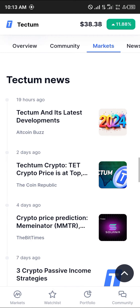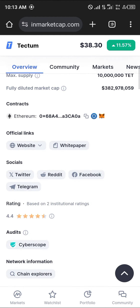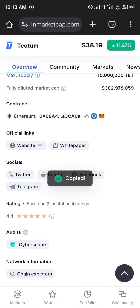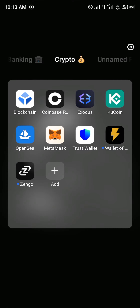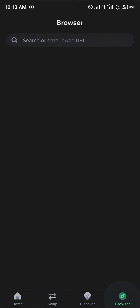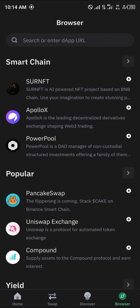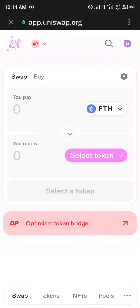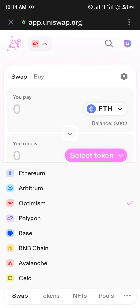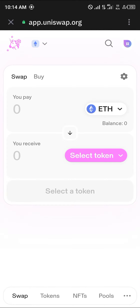Open up the Tectum site and copy the wallet address. With the wallet address copied, minimize and open up Trust Wallet's browser. Scroll until you find the Uniswap exchange and select it. Once Uniswap has opened, click on the Optimism dropdown and select Ethereum to use the Ethereum network.